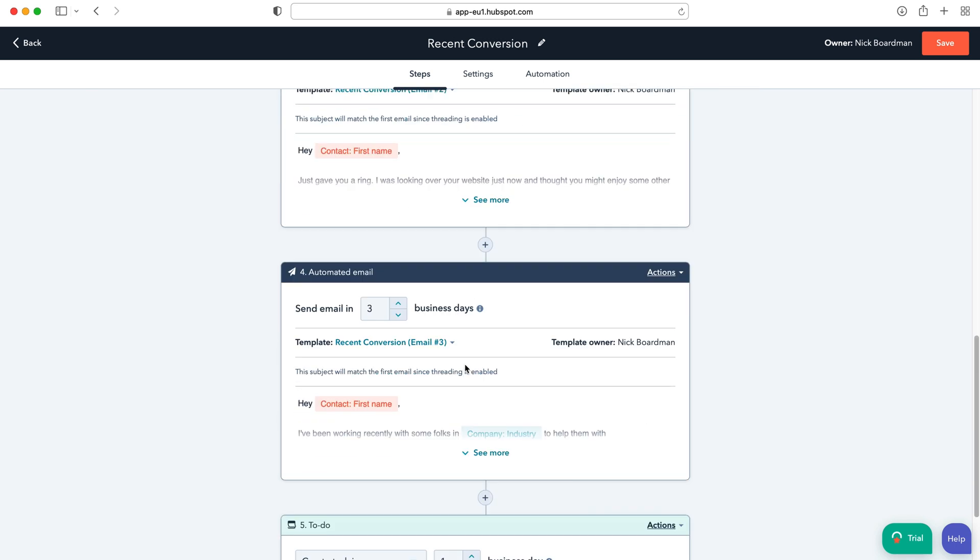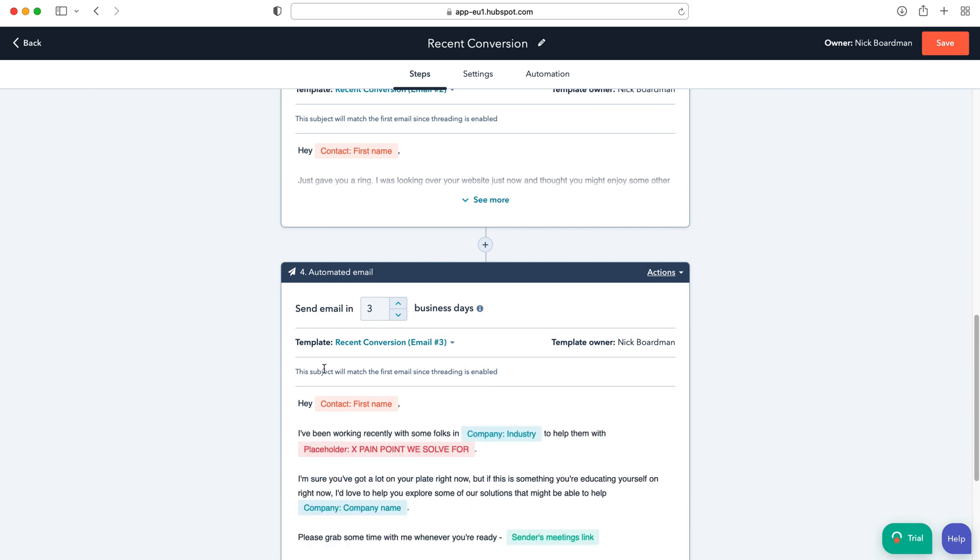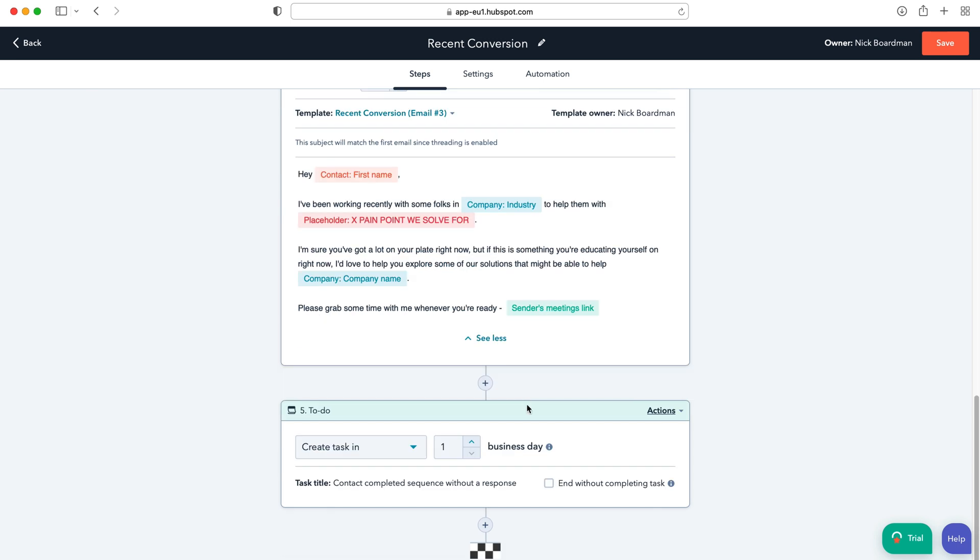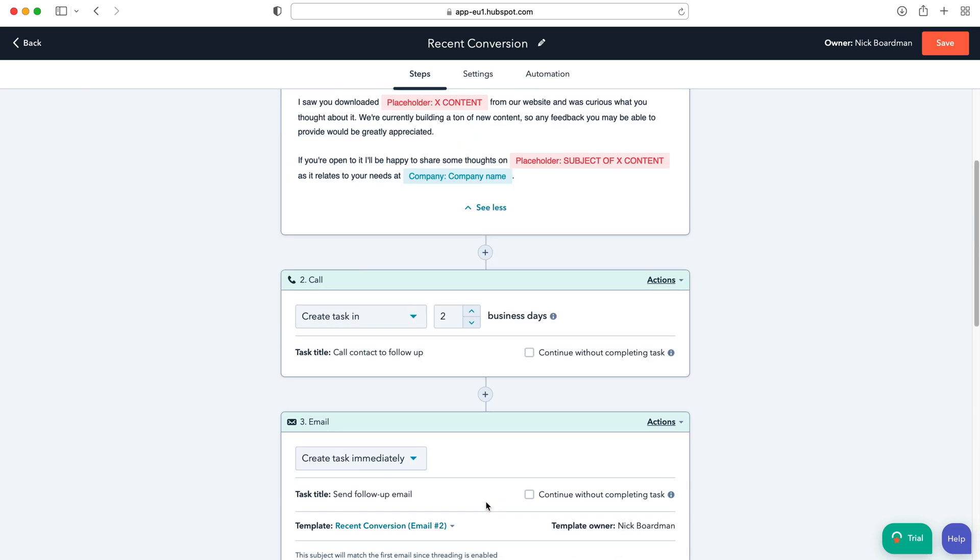So you can do a follow-up email and then after three days after that email and the phone call was had, you've got an automated email again. And it's 'Hey contact, I've been working recently with some folks, help them,' so that's another attempt to communicate with them. And then finally you have a to-do list which is create task in and then the task title 'contact completed sequence without response.'